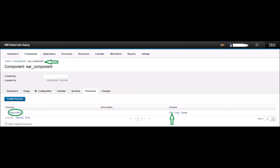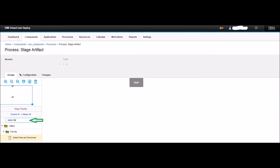You will be taken back to the Process tab and can see the newly created 'stage artifact' process. Now we will define that process — click the Edit button next to it. You will be directed to the design page. By default, Start is the beginning of the flow and Finish is the end. Between Start and Finish, we define the process. On the left pane, type 'delete file' and hit Enter to filter and show the Delete Files and Directories step.